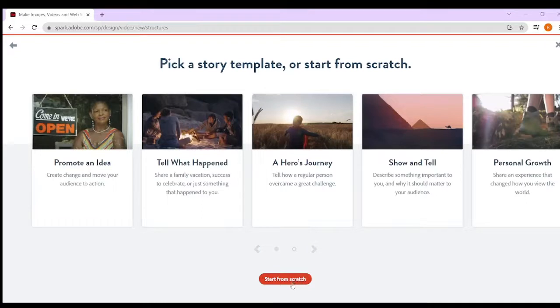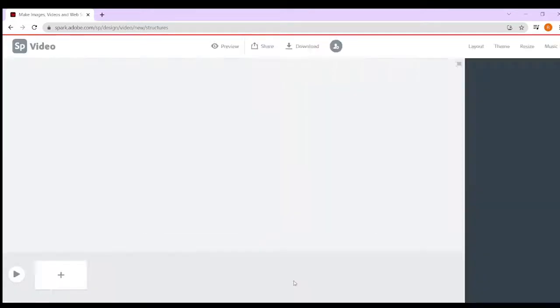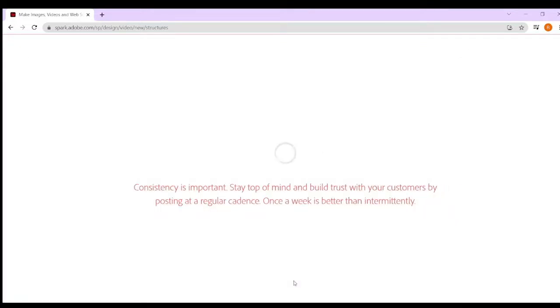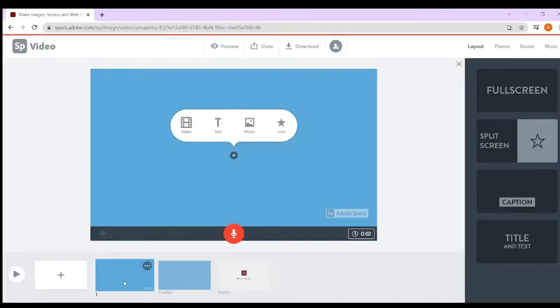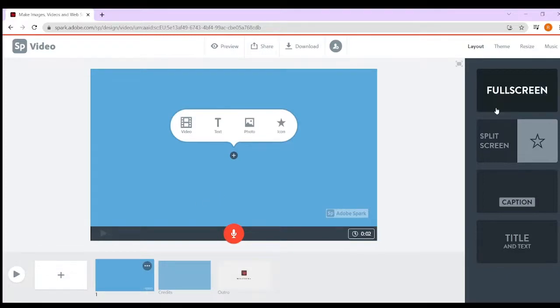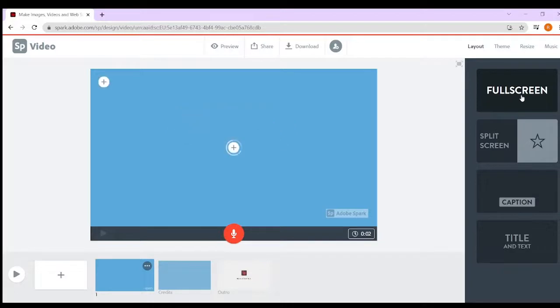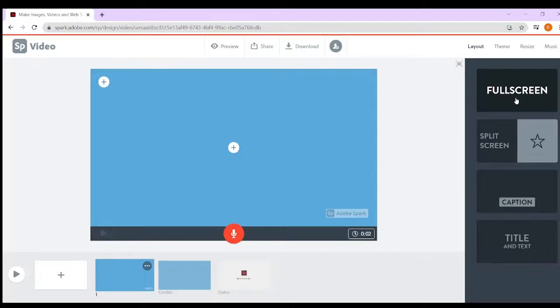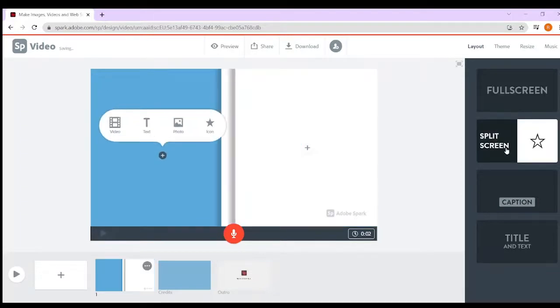You can have a look at some templates, but we recommend starting from scratch. Okay, so we've loaded our page. Adobe Spark is very easy to use. You are limited to your options - you've got things like full screen, split screen, caption, or title and text option.